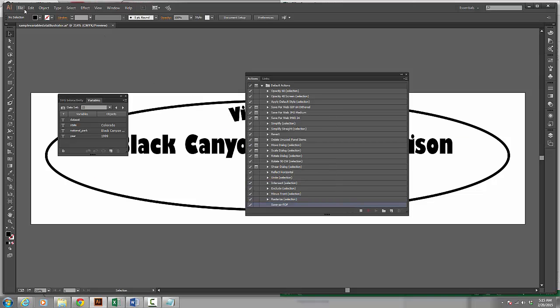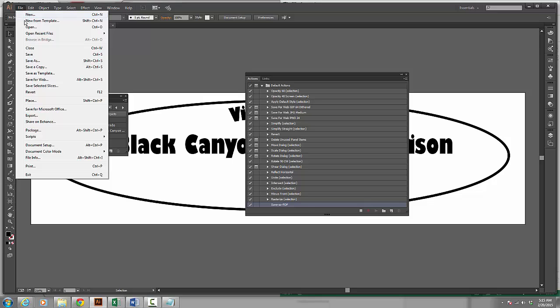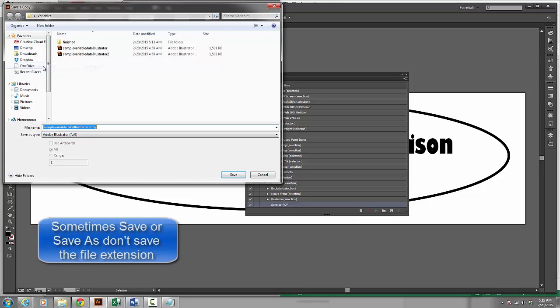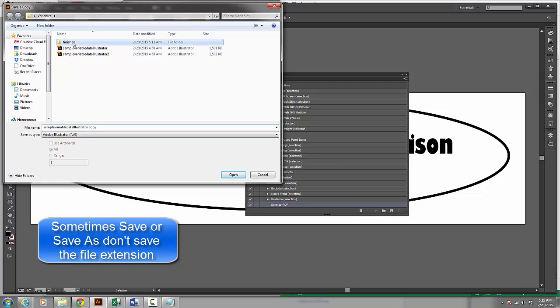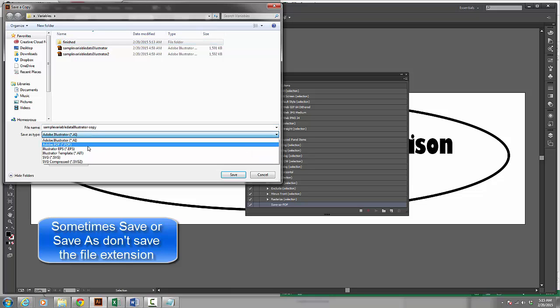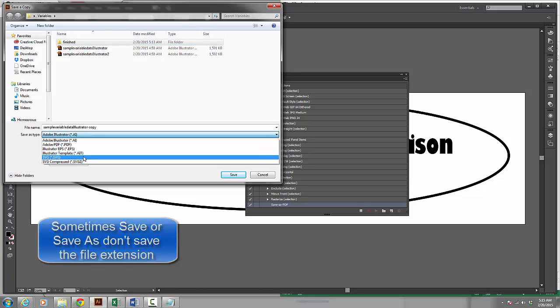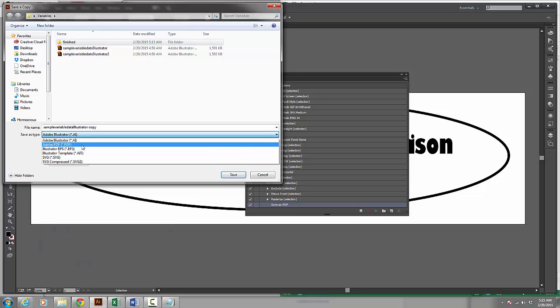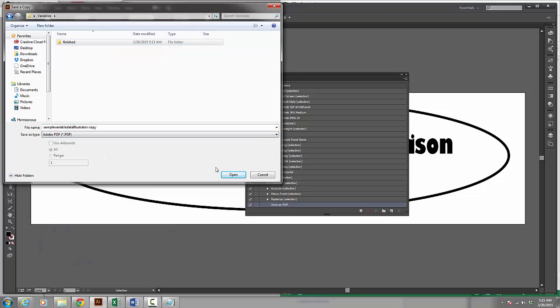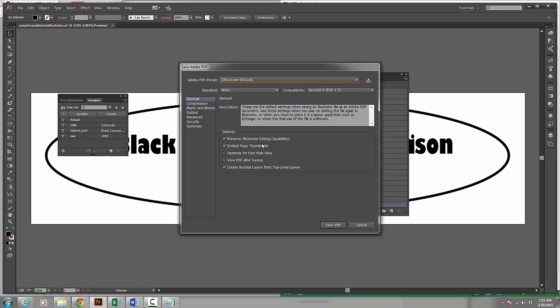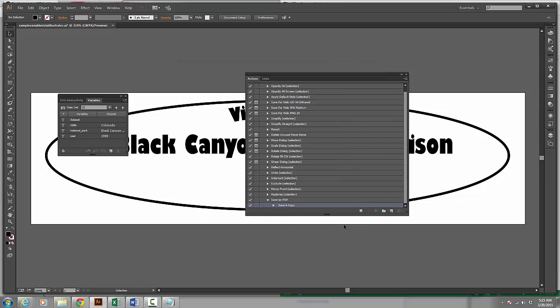And now what I want to do is go up to file. And I'm going to choose, instead of save or save as, I like to choose save a copy. And I'm going to choose the variables folder and I'm going to put a folder called finished. And I'm going to save this as an Adobe PDF. I'm going to select this folder. I'm going to go inside of it. I click save. I'm going to go ahead and just click save PDF with all of those options.